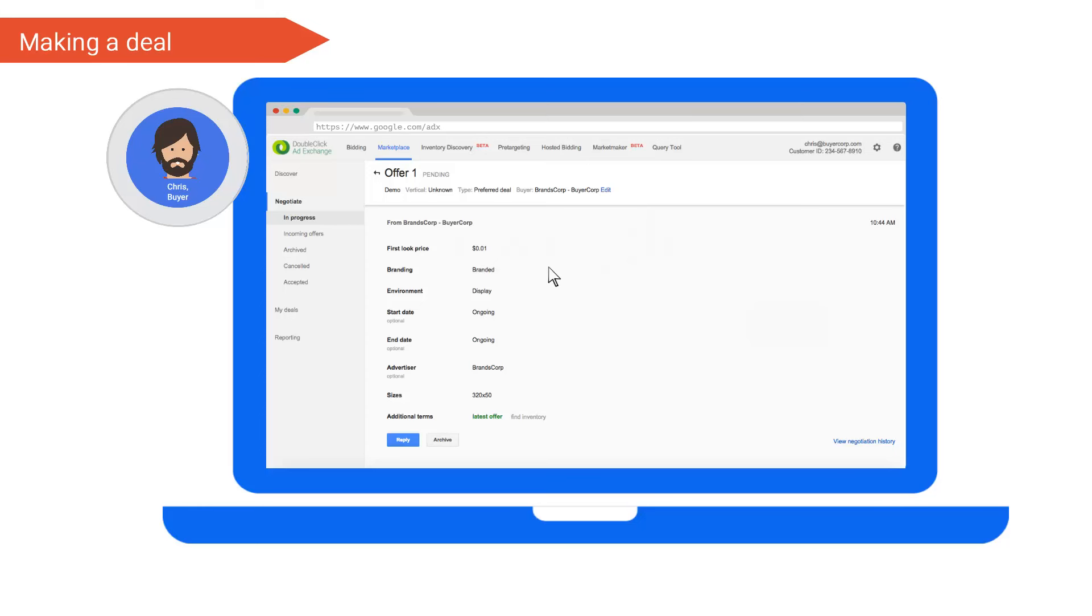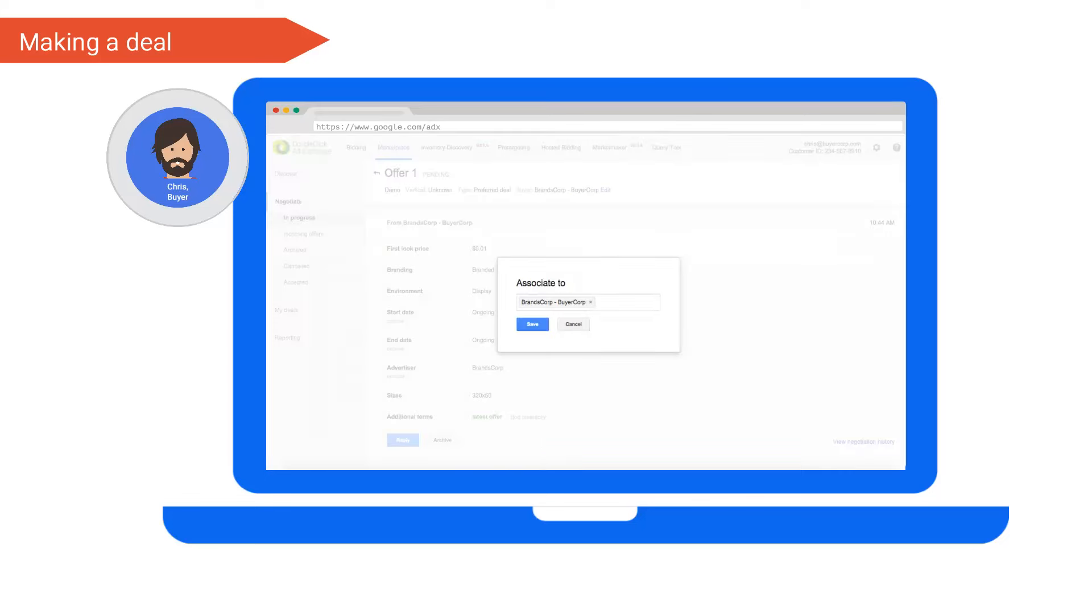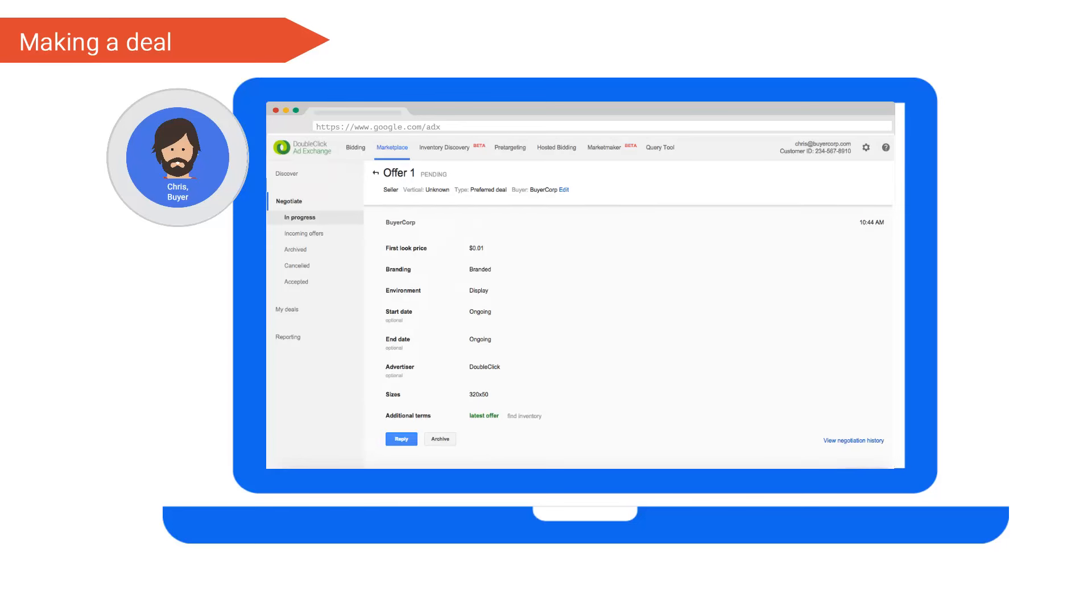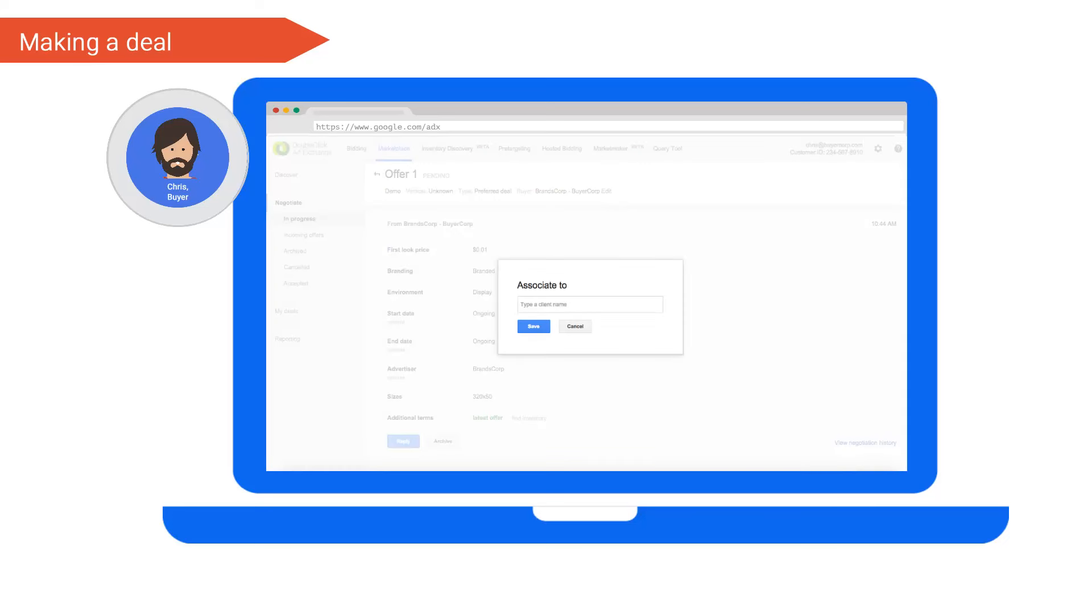To do this we can click the edit link next to the advertiser and buyer pairing at the top. To disassociate the advertiser, we can click the cross next to the advertiser buyer pairing. Once saved, the deal will disappear from Casey's account and now only the buyer's name will appear on the offer. Using the same menu, you can also associate a client with a deal in cases where you the buyer or the publisher have initiated a deal with one another. Let's associate Casey back onto the deal and head over to the publisher side.